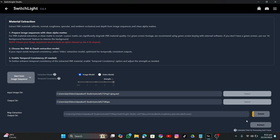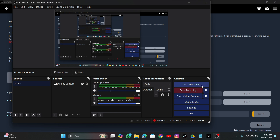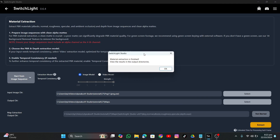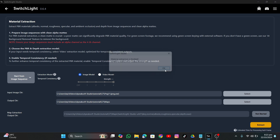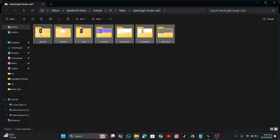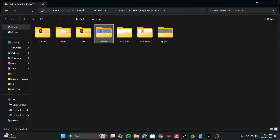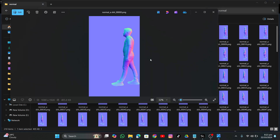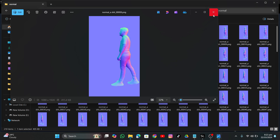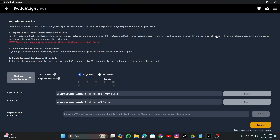It's done. It says 'Material Extraction is finished' — click OK and it will open up the directory. You can see you have albedo maps and normal maps. If you open them up, this is what you want — it's like a magical thing.